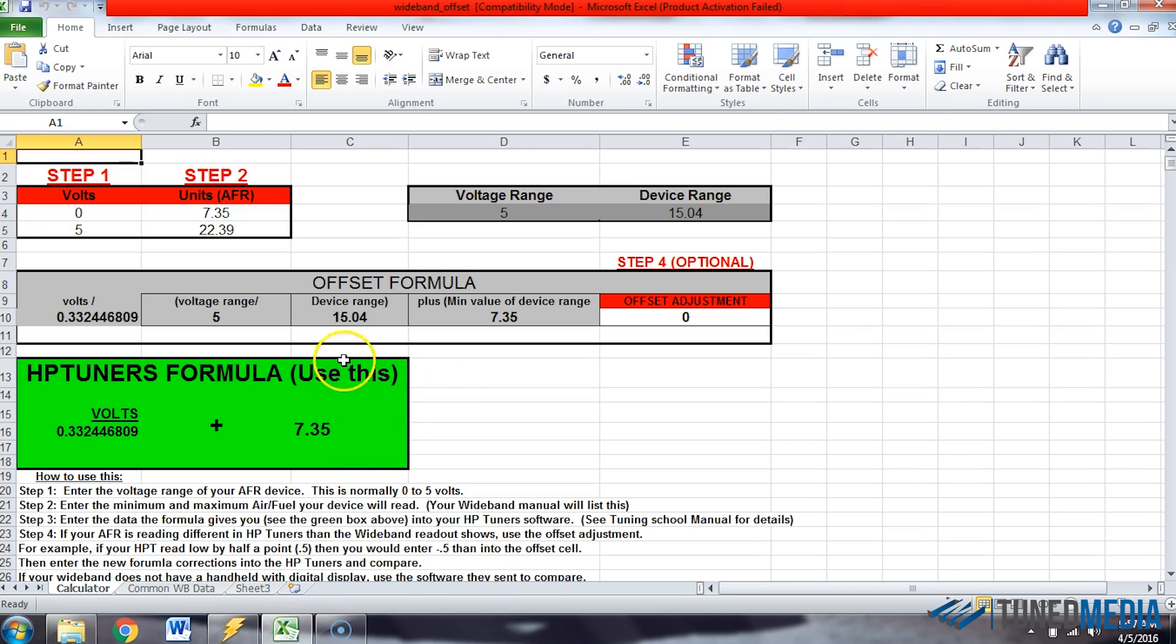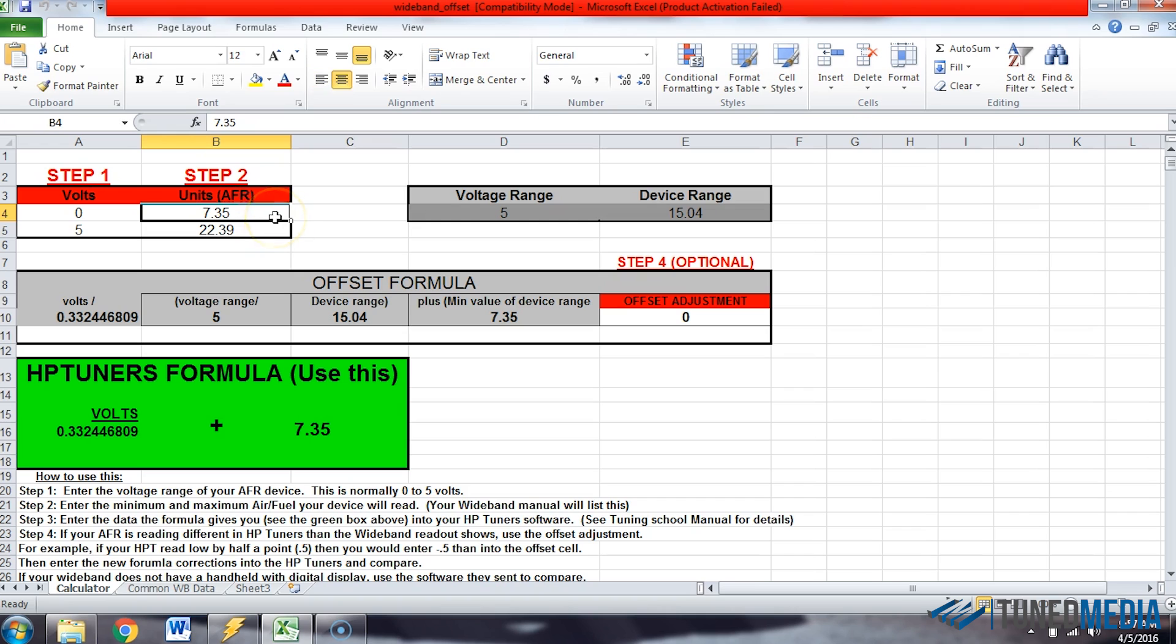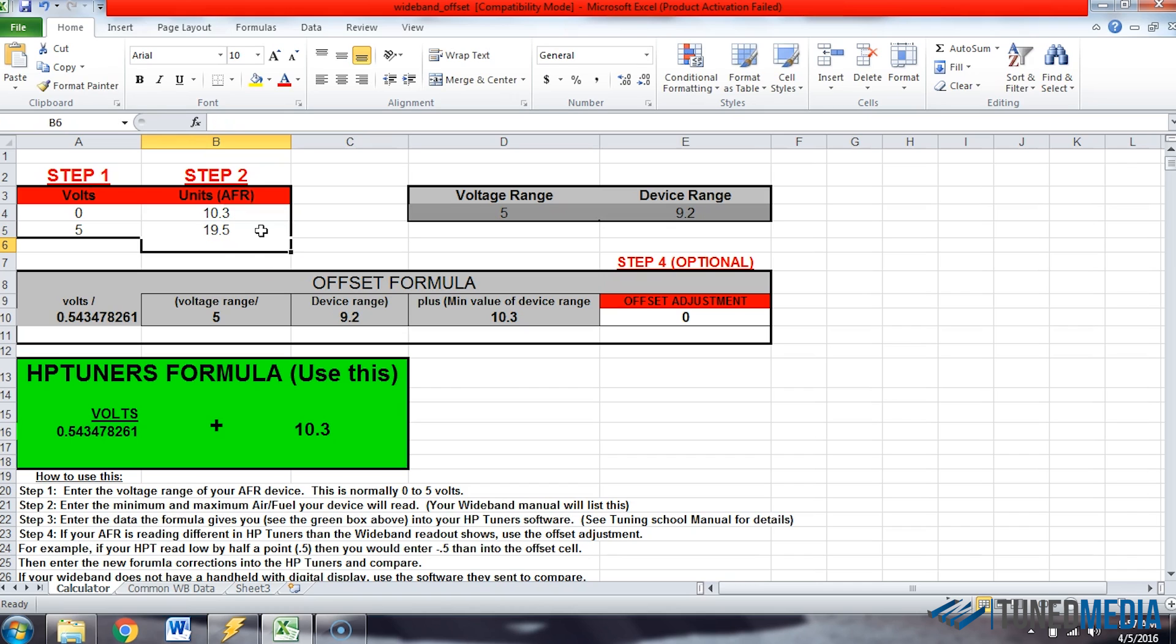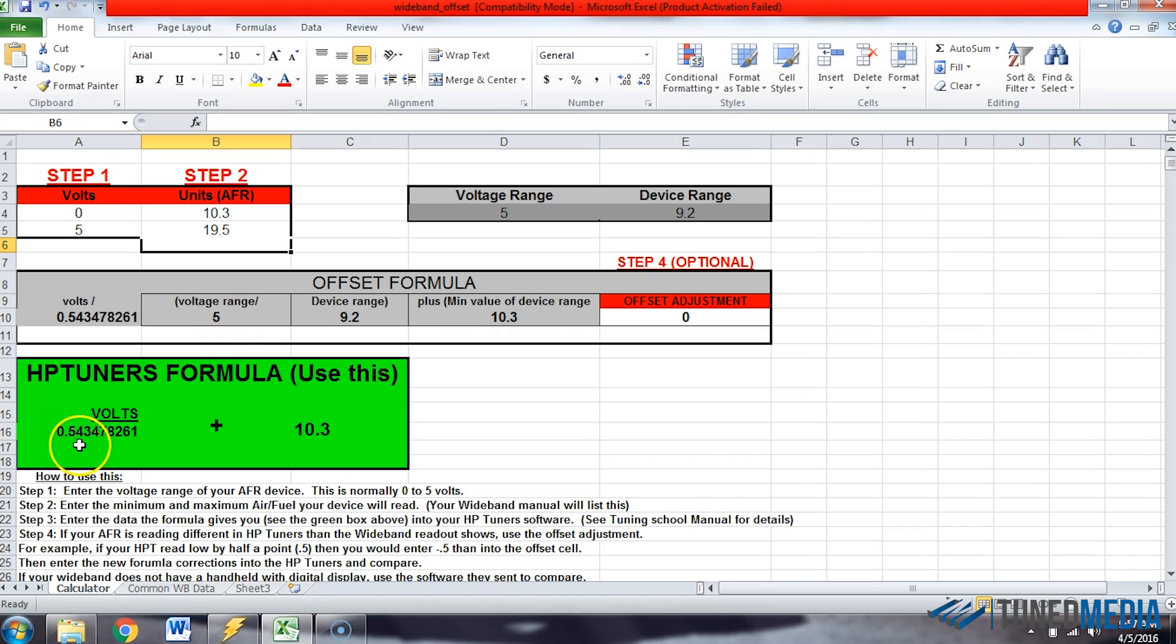So if you come in here, all you have to do is, my unit goes from 0 to 5 volts, and what it reads is 10.3 to 19.5. Click enter. And then this is our formula down here. So 0.543 over 10.3.